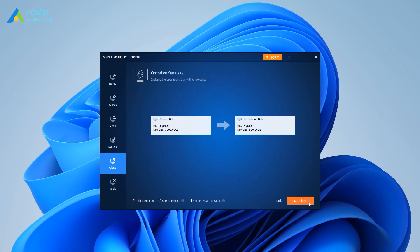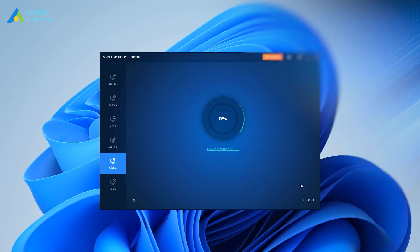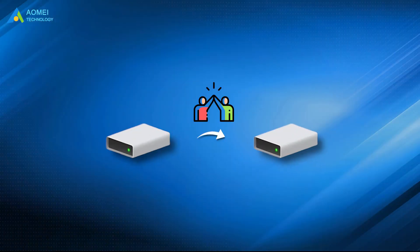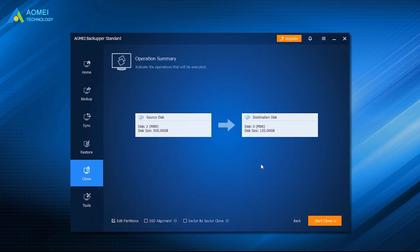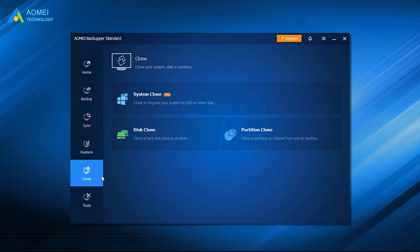Then click Start Clone. You can clone an HDD so easily with the free HDD cloning software in Windows 10 or 11 with AOMEI Backupper. It requires only a few simple steps to move your Windows 10 or 11 hard drive to a new HDD or SSD.